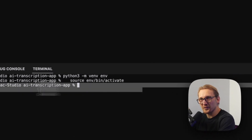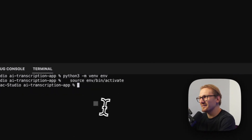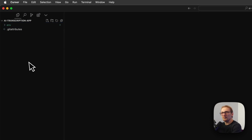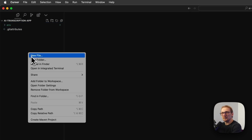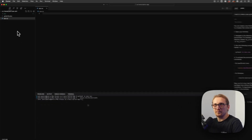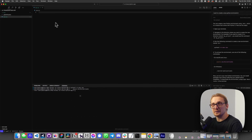First step is done, we're making progress. Next up I'm going to create a new file and name it app.py. The .py extension means it's a Python file.